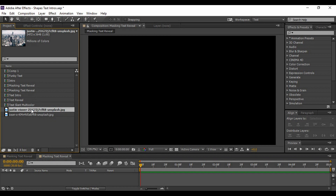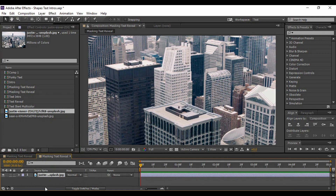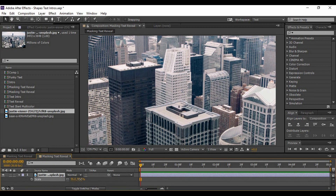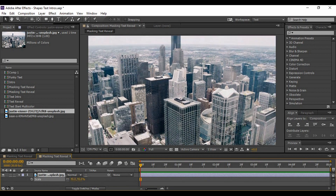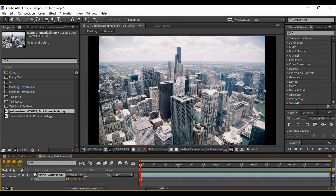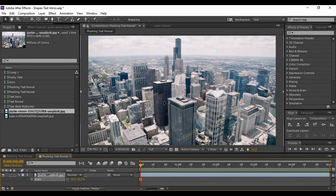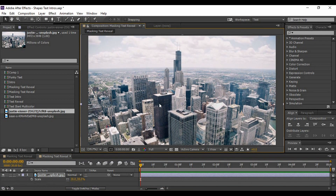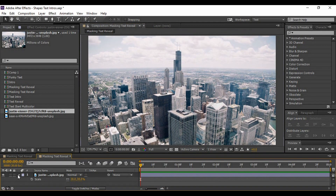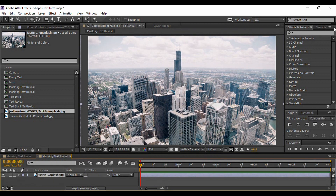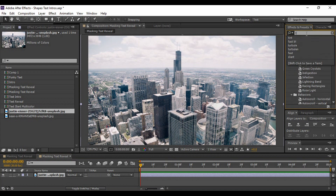I have this image which I've dragged and dropped into my composition. Hit S to bring up Scale and adjust its dimensions so that you are happy with the end product of your composition. After that, we need to remove all the colors and bring it to black and white, so go to Effects and Presets.